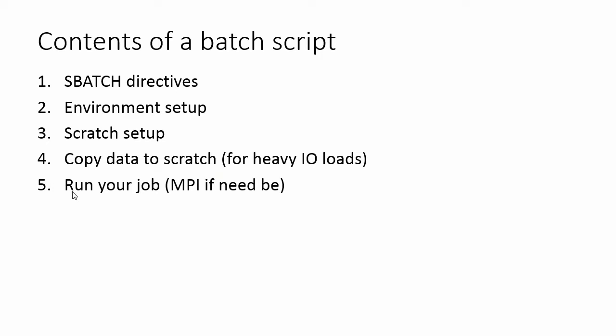Now obviously, if you're running a batch script, you want to run your job, and you want to run it in parallel with MPI if you need to. And so obviously you want to make sure that you run your job in your batch script, otherwise you're not really doing anything.